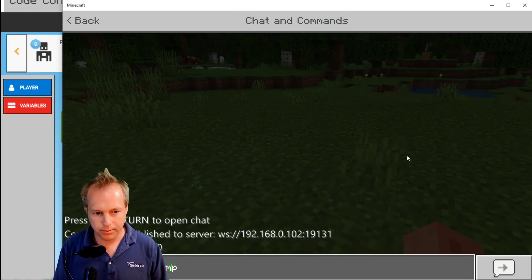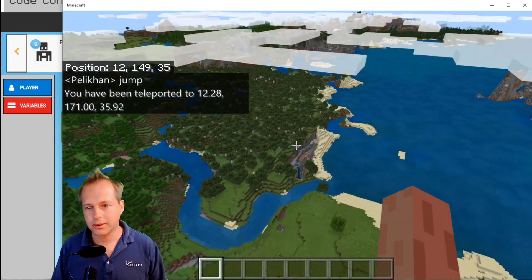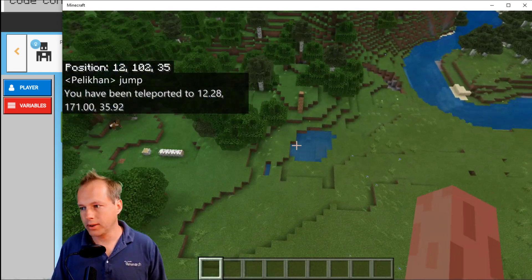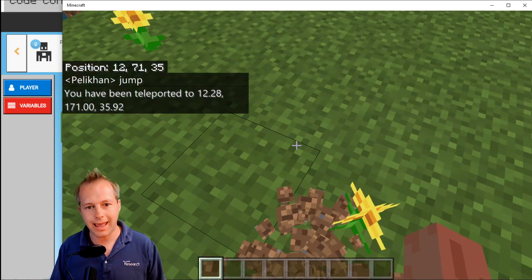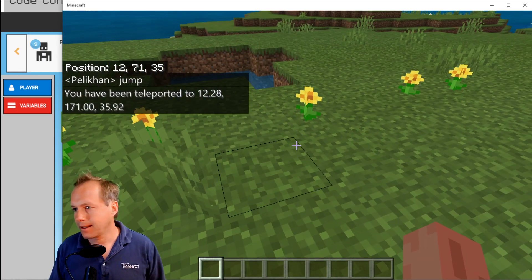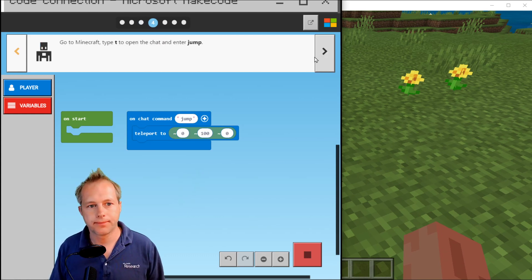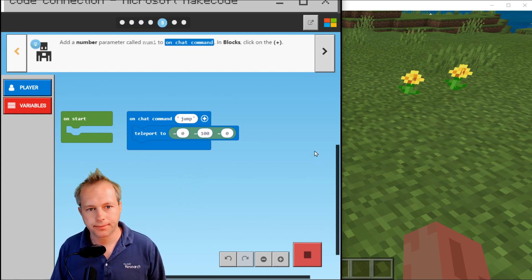I think it's Jump here — now we're jumping! And I can go back and keep doing my code and so forth.